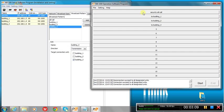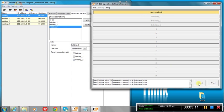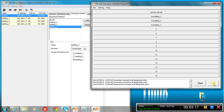So we go to security all call. We click start. Now, our all call broadcast pattern is receiving signal. We click end, and that call's ended.